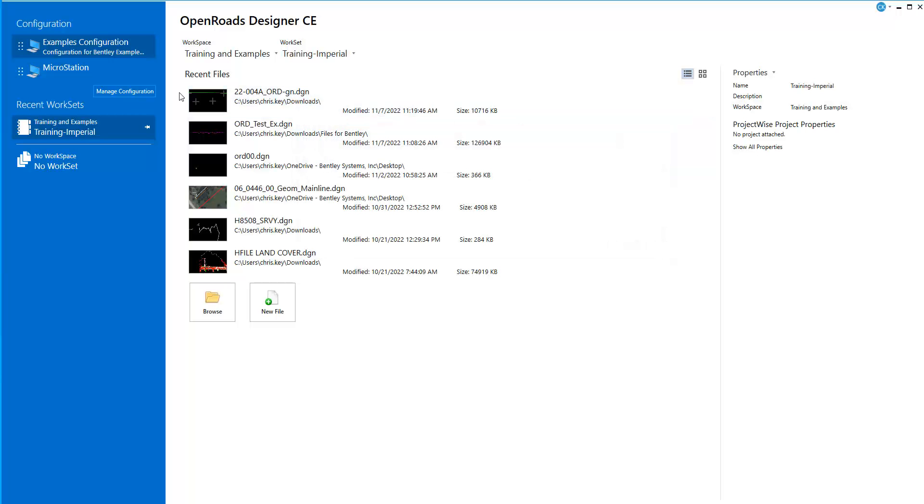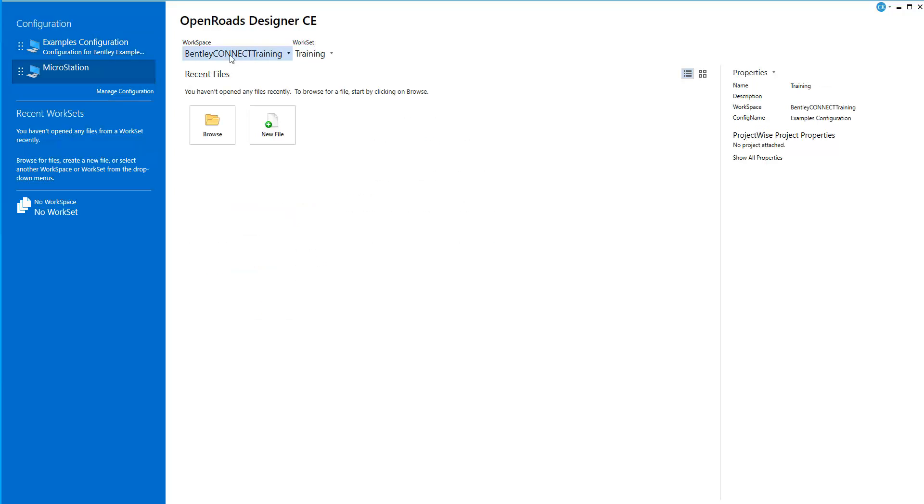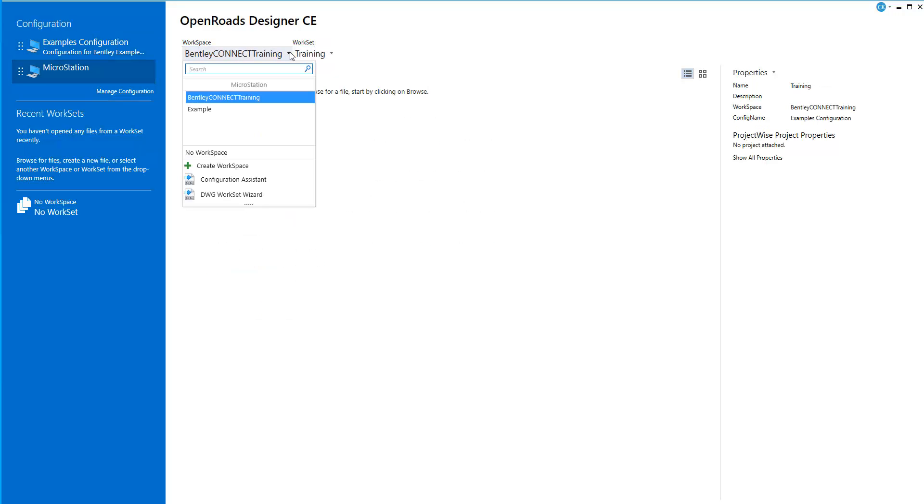So if I close the Manage, if I select this here, you'll notice now I am pointing to the other location for the MicroStation locations.